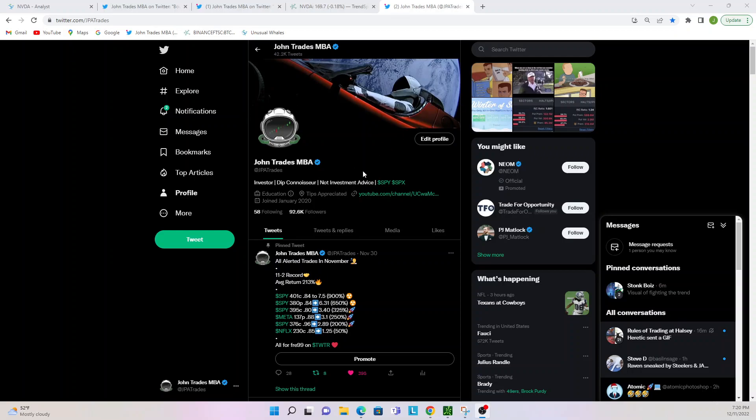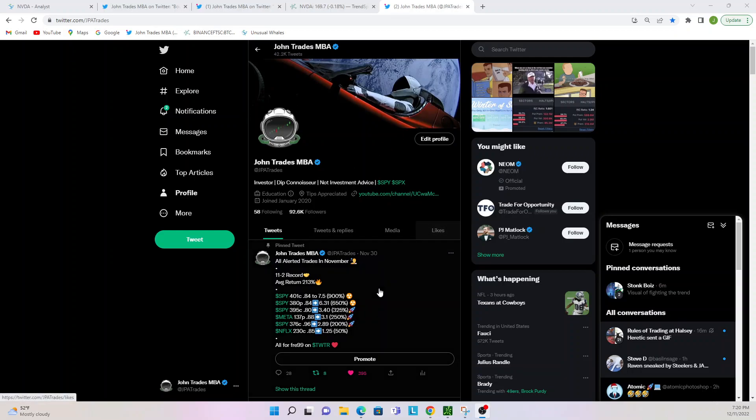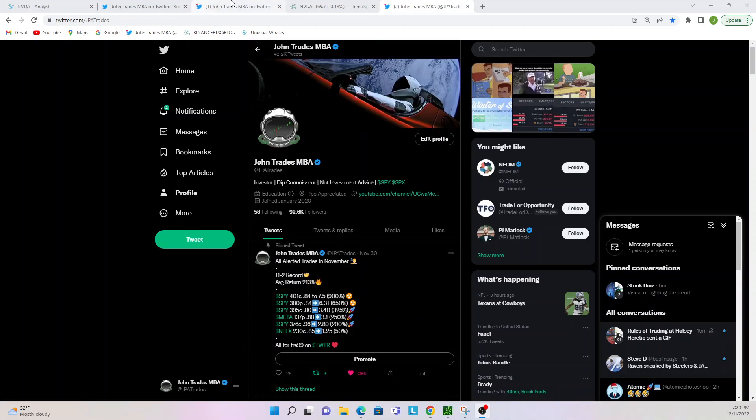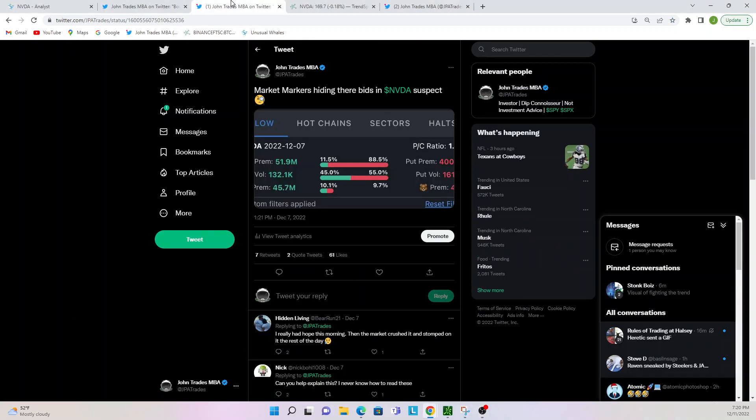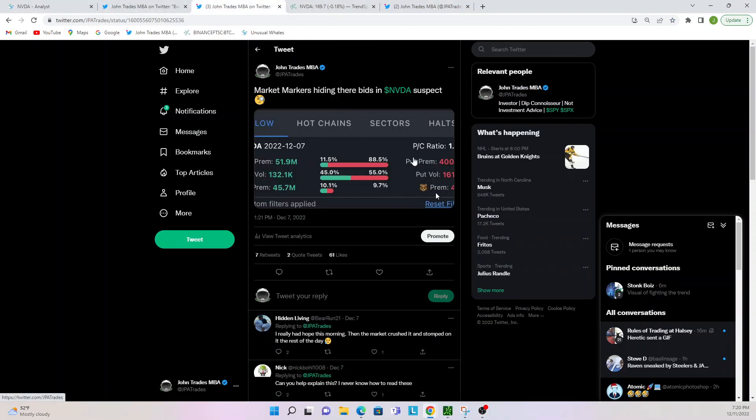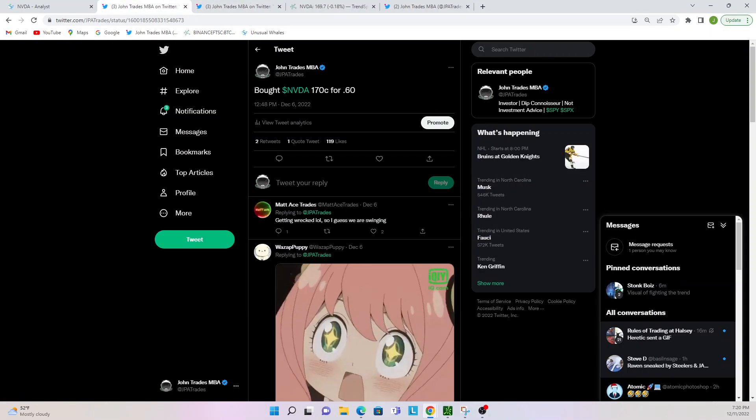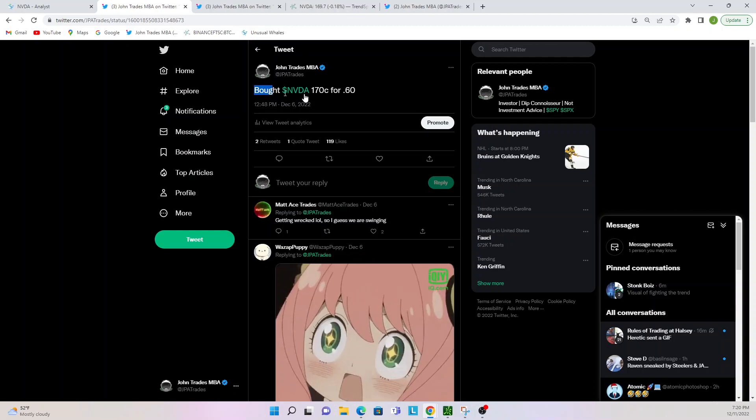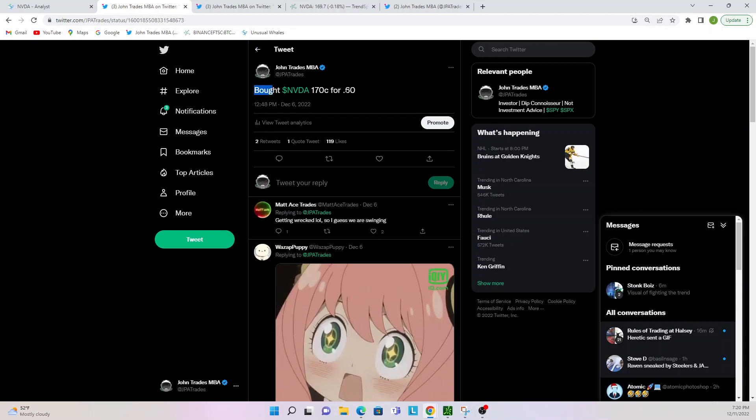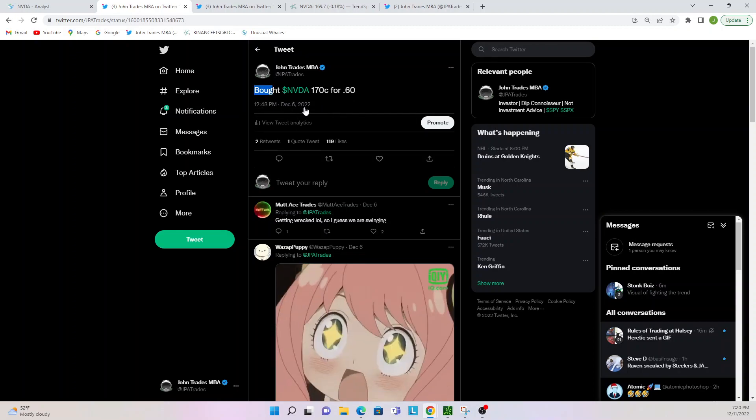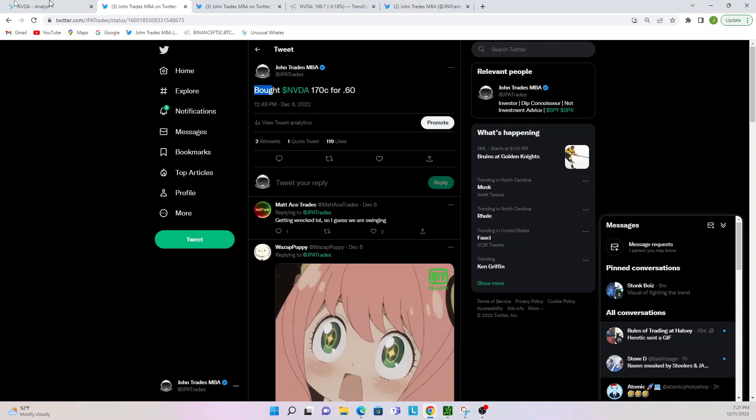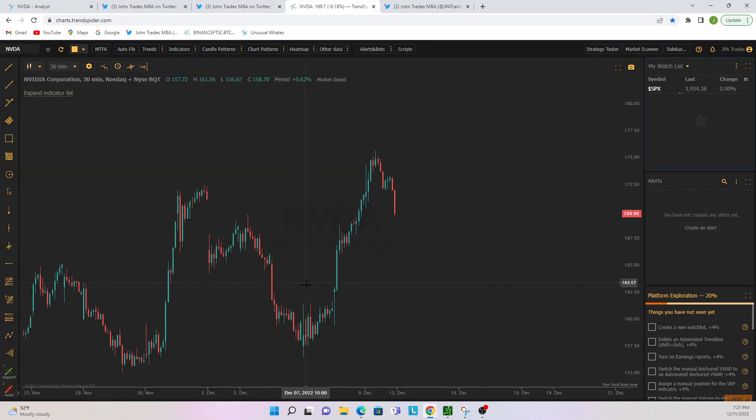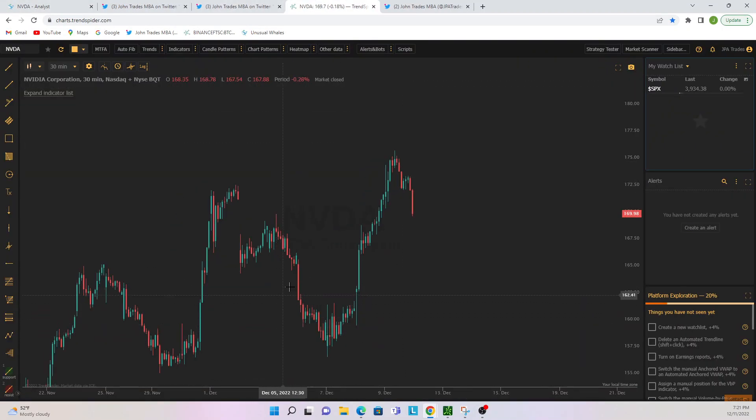What's going on guys, JPA here. We're going to be going over the NVIDIA play from this week and what was meant by this hidden flow we got here. Before we get started, let's go ahead and talk about the trade that happened. We bought the NVIDIA 170 calls for 60 cents on December 6th. December 6th was right here on this big sell day.